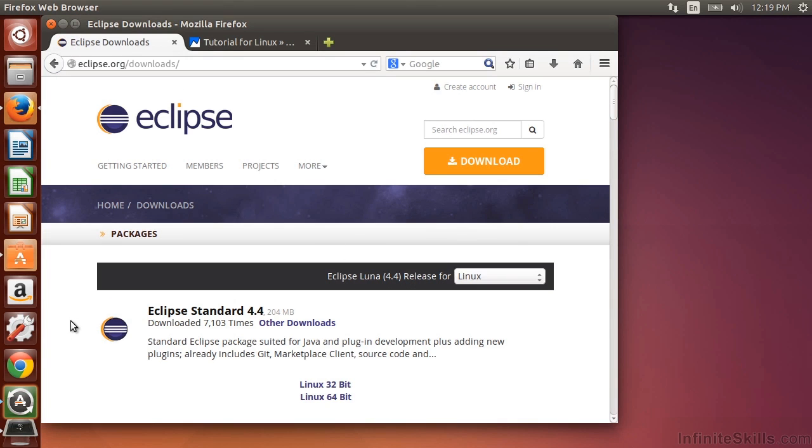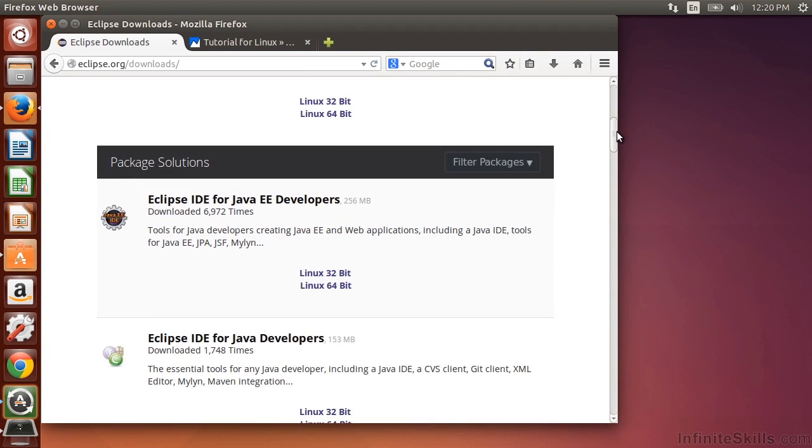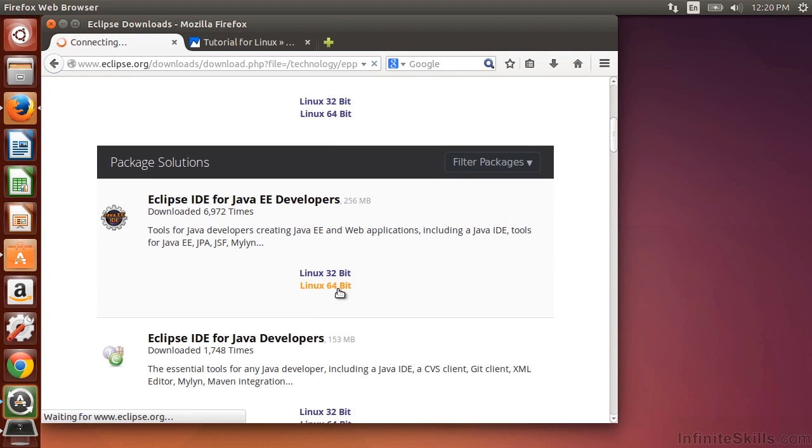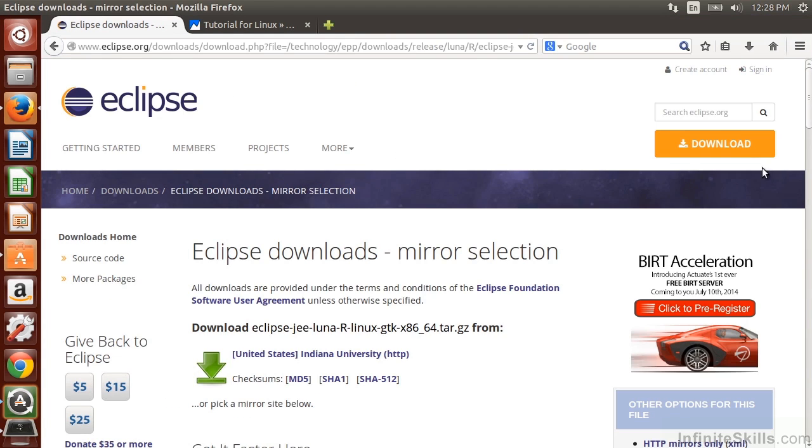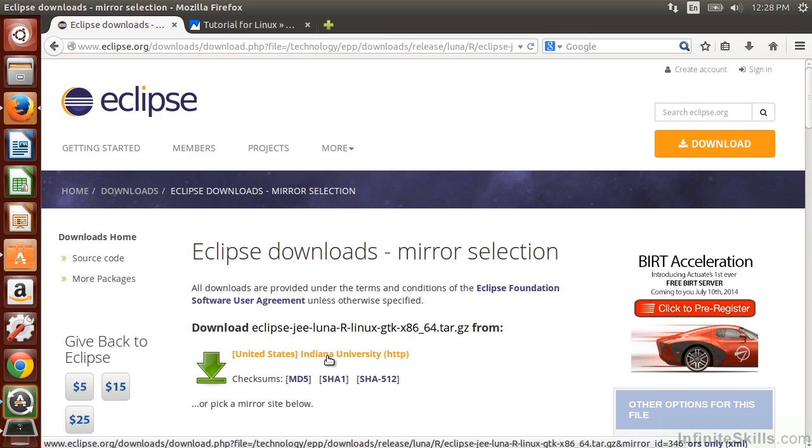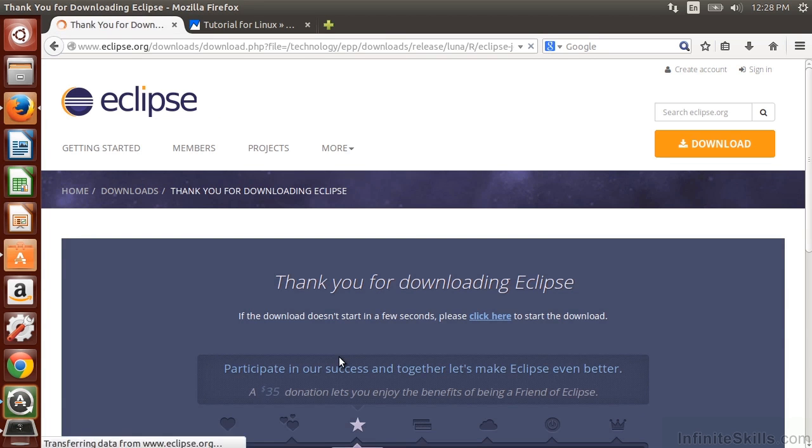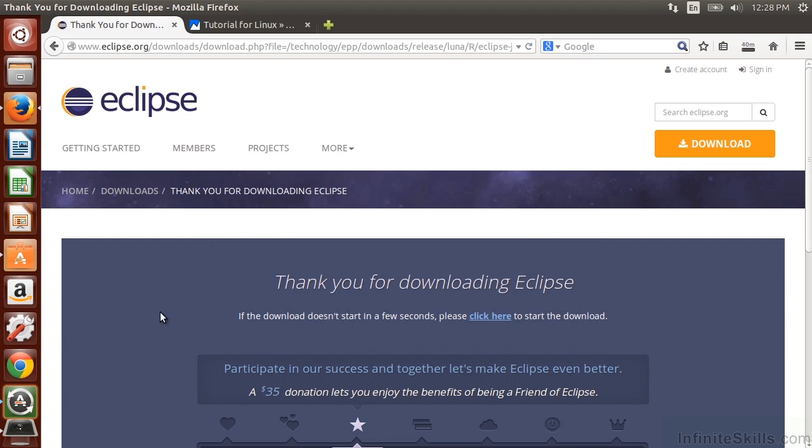So here we have the Eclipse Standard 4.4, and we're actually going to get the Eclipse IDE for Java EE developers. This is going to be the version that we're looking for. Of course, 64-bit or 32-bit, depending on the architecture of your machine. And so here we can see the Eclipse download is available to us. What we'll do is select the mirror that we're looking for. Here it's Indiana University mirror. This should automatically select the nearest mirror to you. And we'll go ahead and just save this. And it will take some time to download that file.